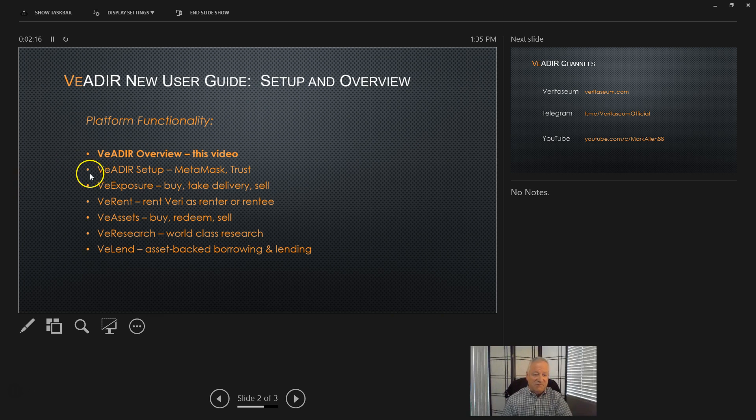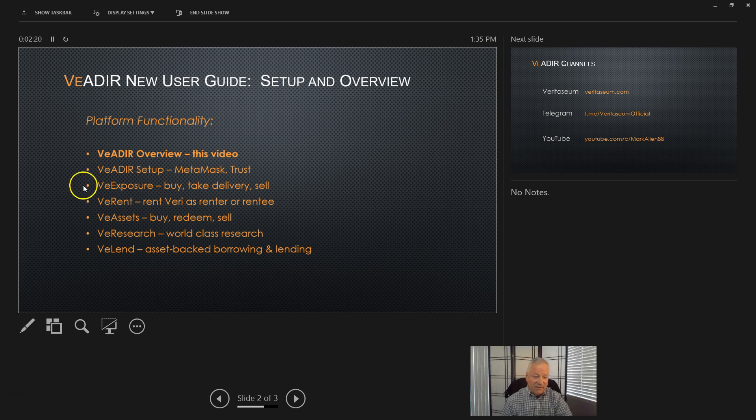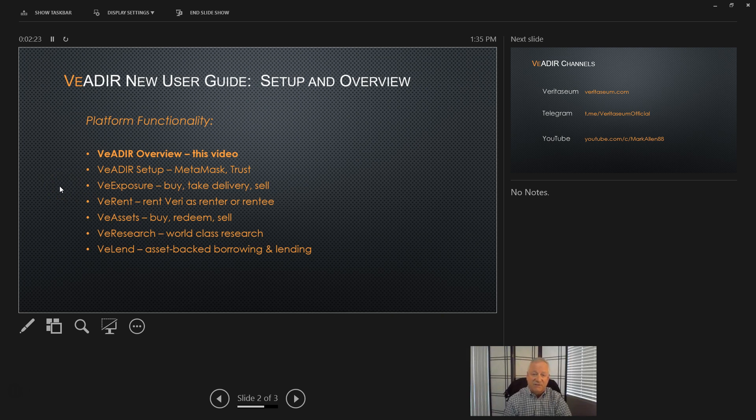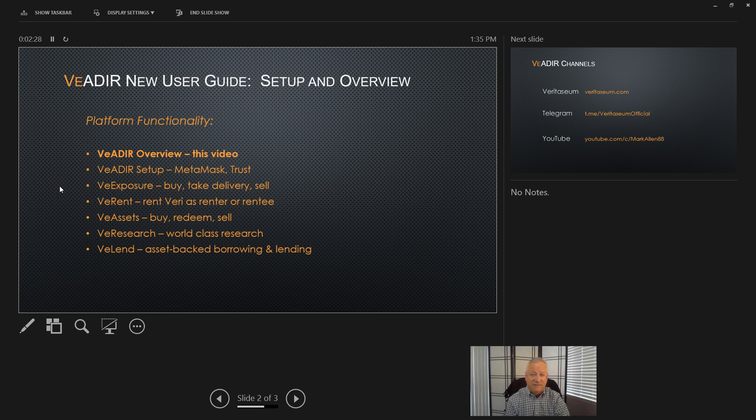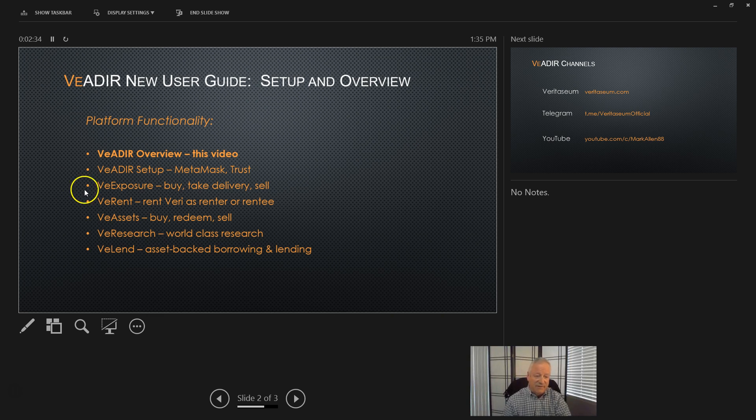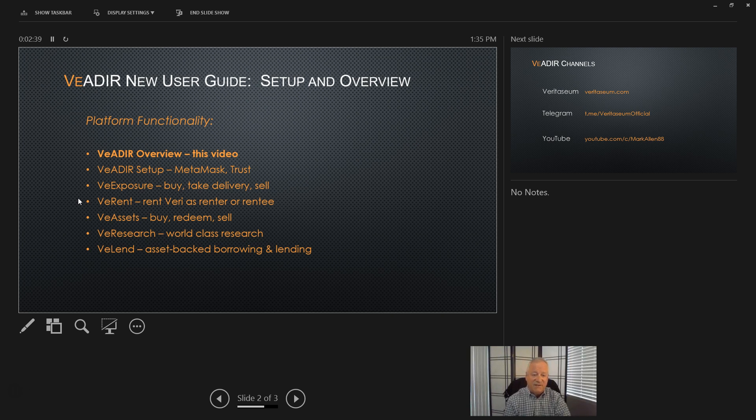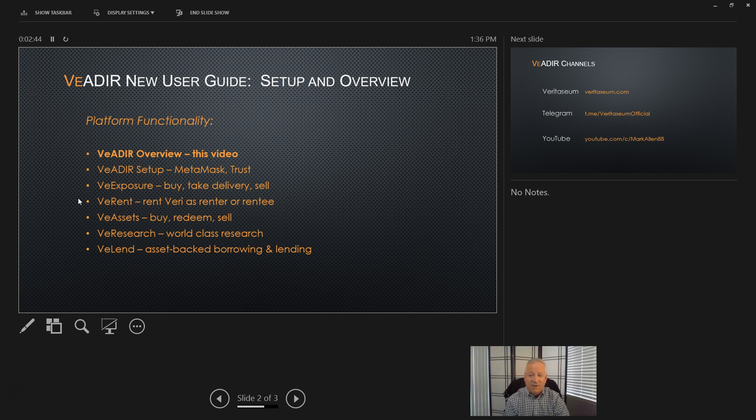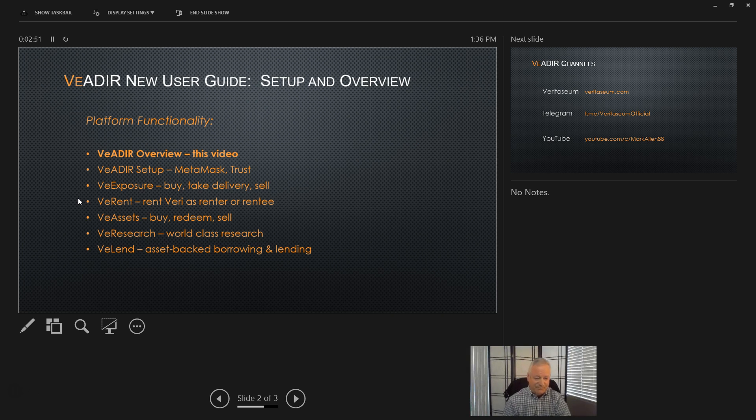And then once we do the setup, which will be required to interact with the platform, then we'll do a video each on exposure and that's how to buy, take delivery, or sell digital assets through the VADER. And another one, VE Rent. That will cover the economic rent process of renting very out as a rentee or borrowing very economic rent format to open an exposure.